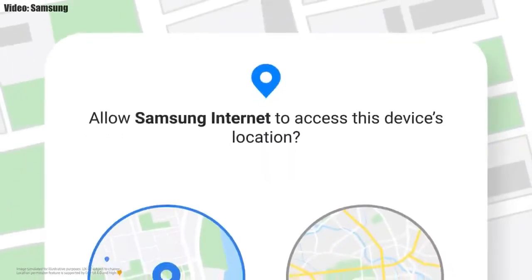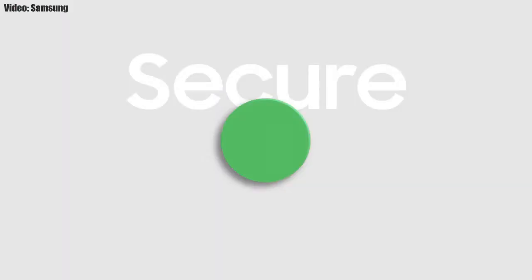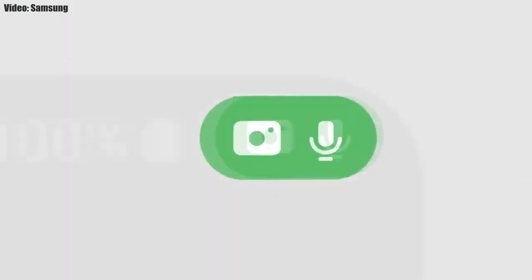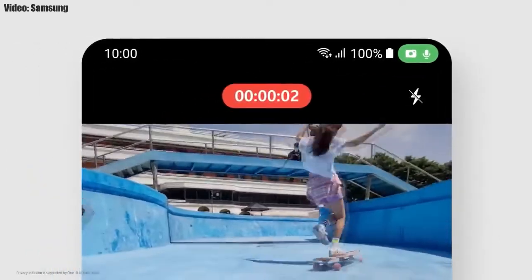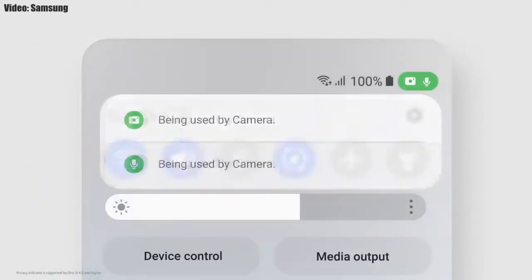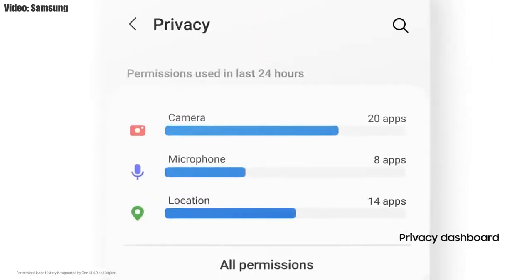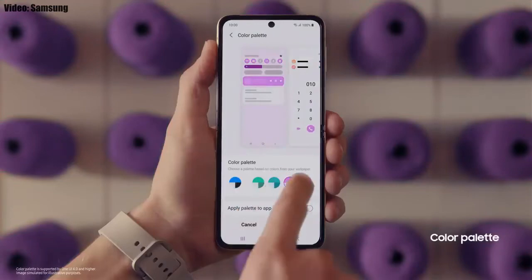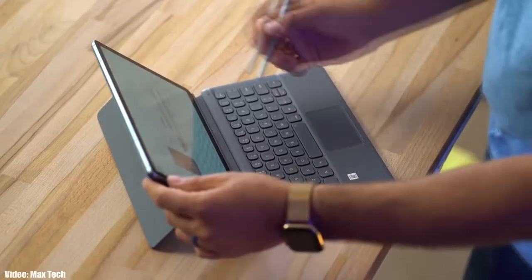One UI 4.1 also improves the overall privacy on Galaxy smartphones and tablets by allowing you to choose whether you want to share your exact location or approximate location. You also get privacy indicators — whenever any app uses your smartphone's camera or microphone, you will get a small indicator on the top right corner of the notification bar showing the name of the application using the camera or microphone.